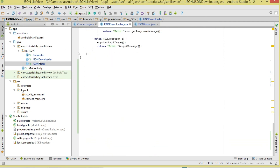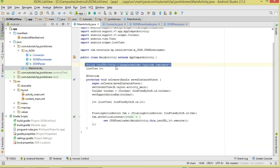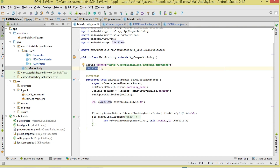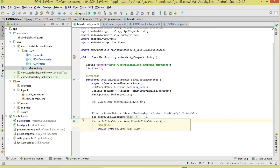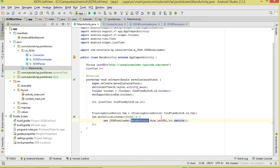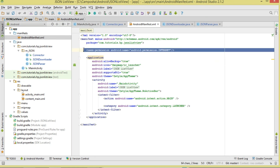In MainActivity, we first set our JSON URL — the URL pointing to our JSON data. We initialize our ListView, then create a new JsonDownloader instance — which is an AsyncTask subclass — and call execute() passing in the context, URL, and ListView. Make sure the internet permission is present in the manifest.